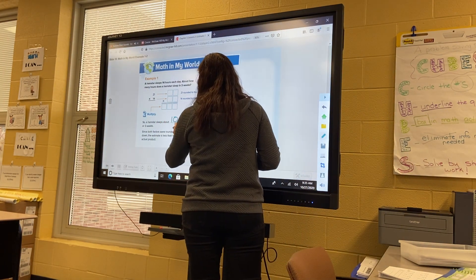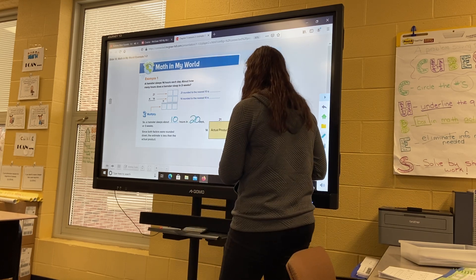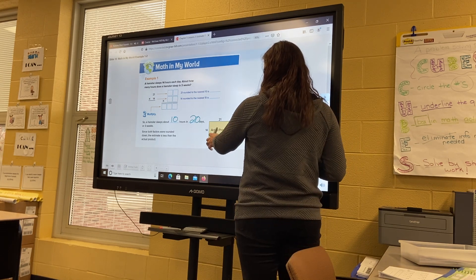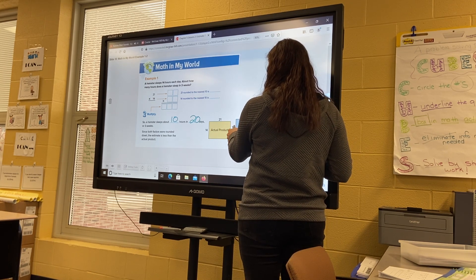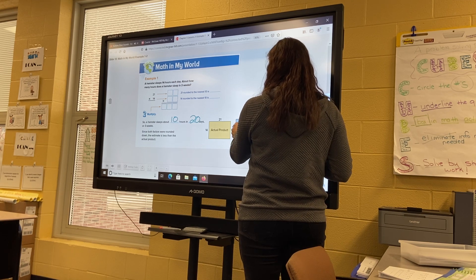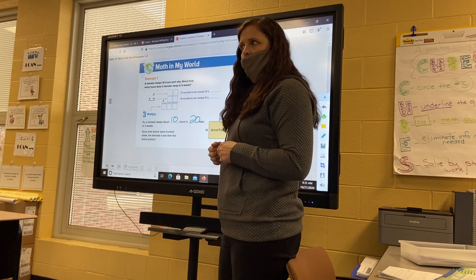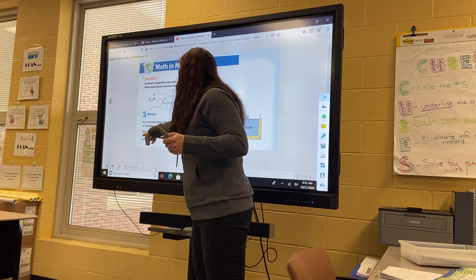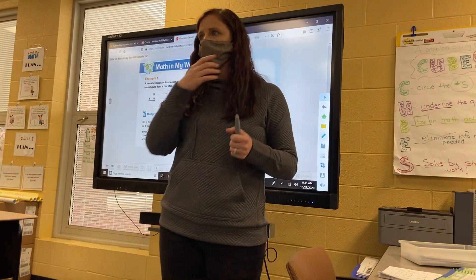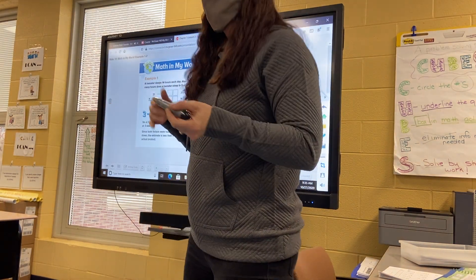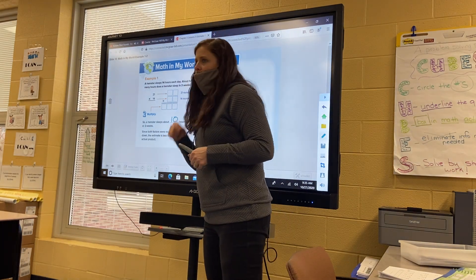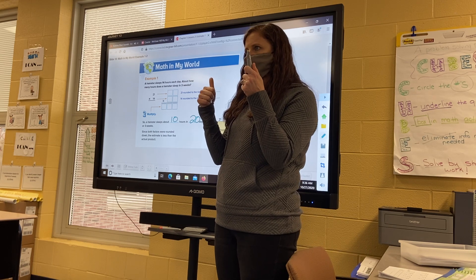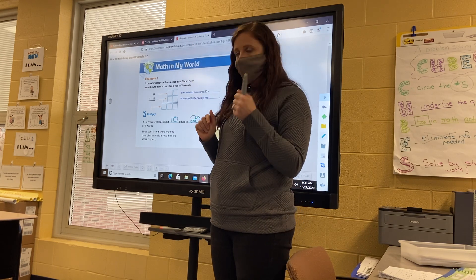So 10 and 20 are our rounded numbers. We rounded both numbers down, didn't we? Since both factors were rounded down, the estimate is less than the actual product. If we would have rounded up, it would be more — or greater than — the actual product. So a hamster sleeps about 200 hours in 21 days.